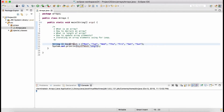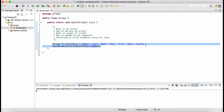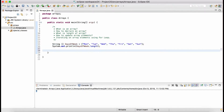There is another way we can declare an array where we do not want to add the elements right away — declaring a blank array, which we'll see in the next session. For now, the one way is: create the array using the data type, specify the square brackets symbol, specify the name of the array, and add the elements to it.